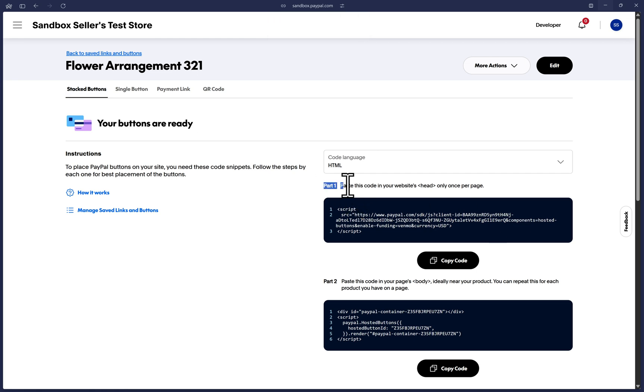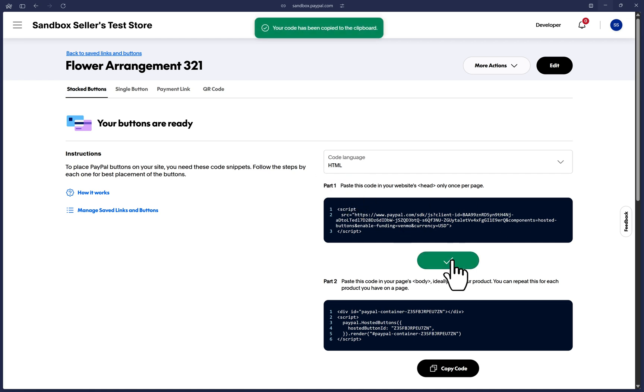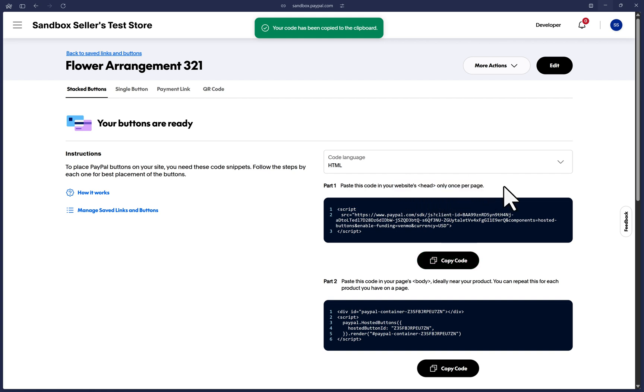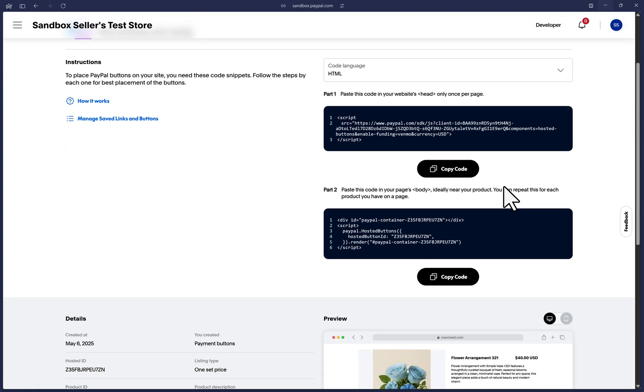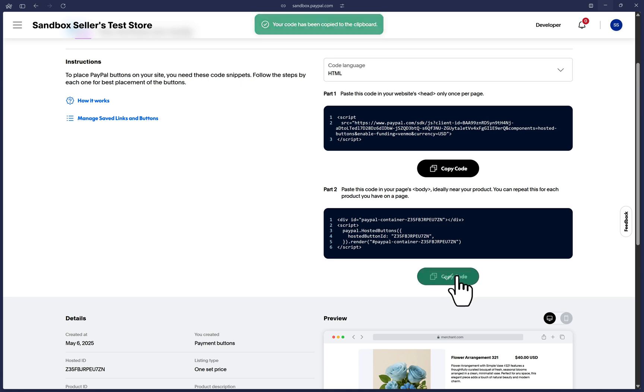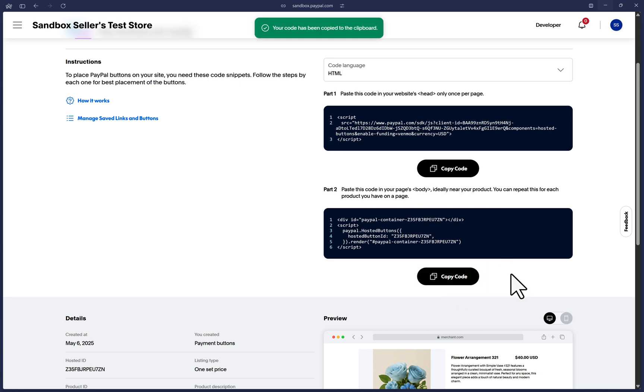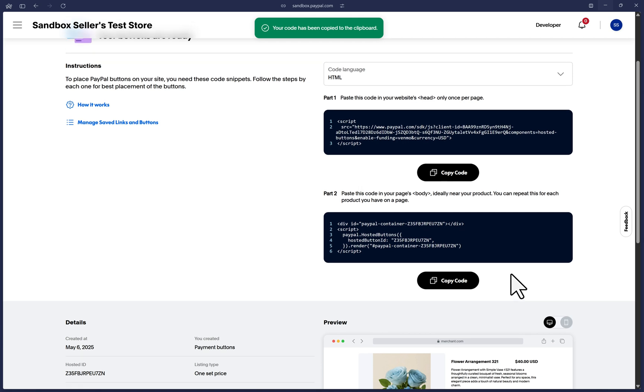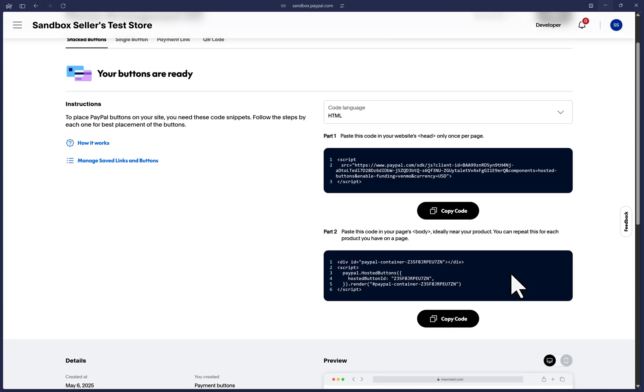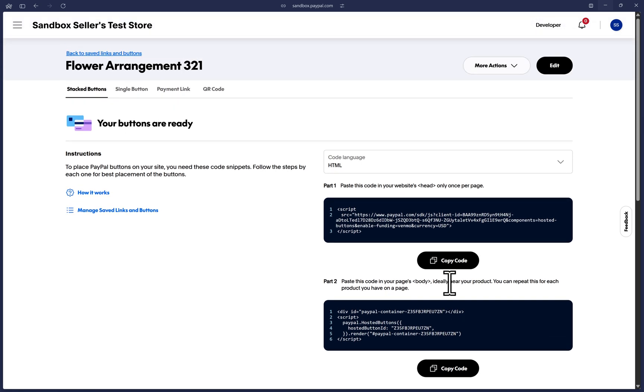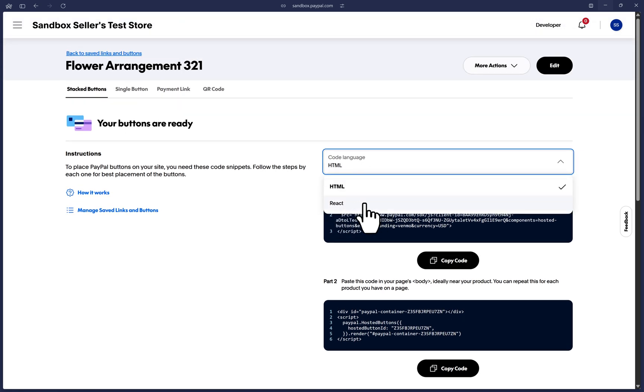Starting with the stacked buttons tab, on the right side, you will have part one where you can click on copy code and paste it on your website's head section and only paste it once. So you may create many of these or other types of buttons and will always be taken to this page with a part one, but only paste part one once in your head. And once you've done that, we can scroll and click on copy code and paste this code in the body of your HTML code near the product that you want the button to appear. Essentially, this code represents the stacked buttons. If you're a developer or need react code, you can switch this option up here. Otherwise, leave it as is.